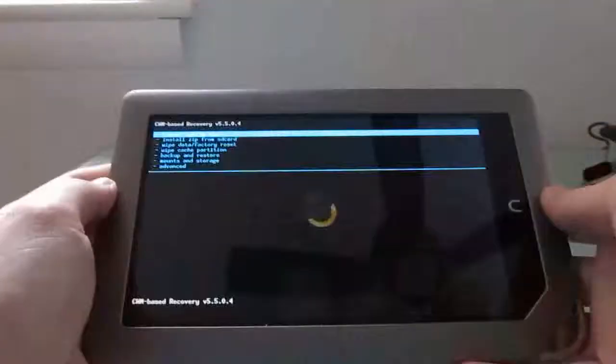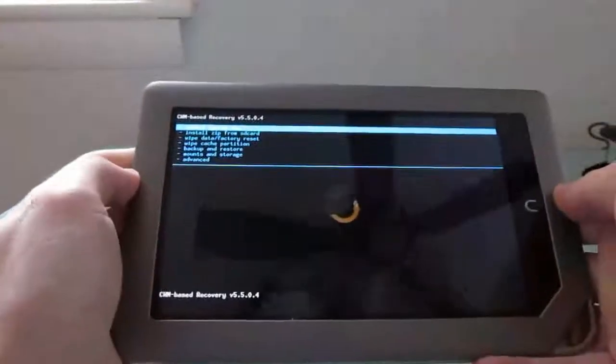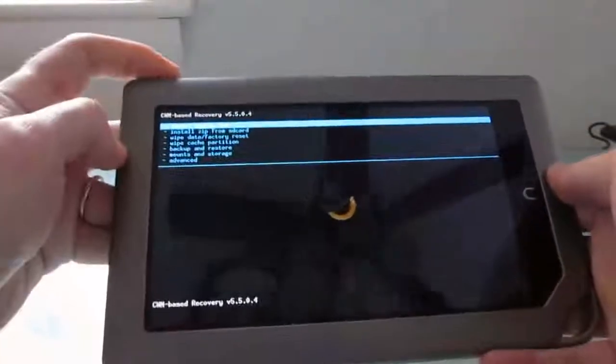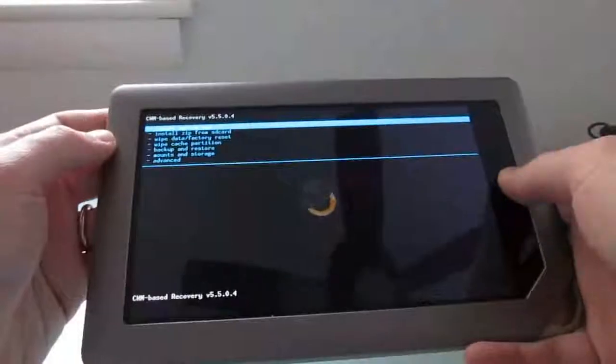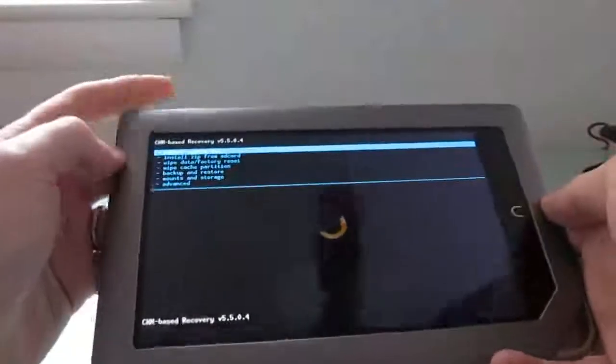And here we are. We've got ClockworkMod Recovery going. And from here, you can use the volume keys and the Nook key to navigate.